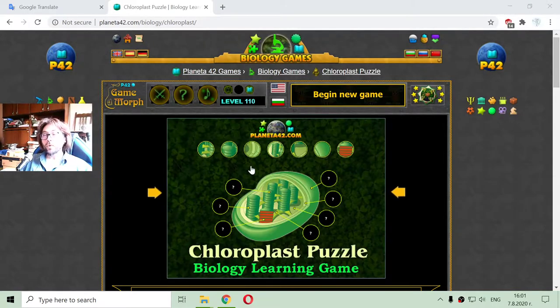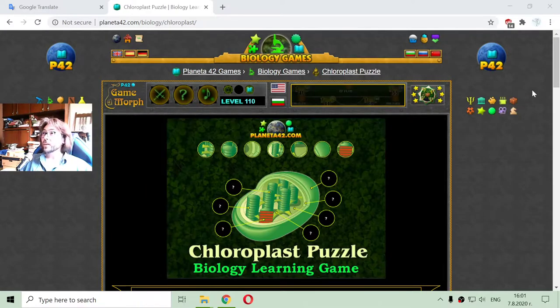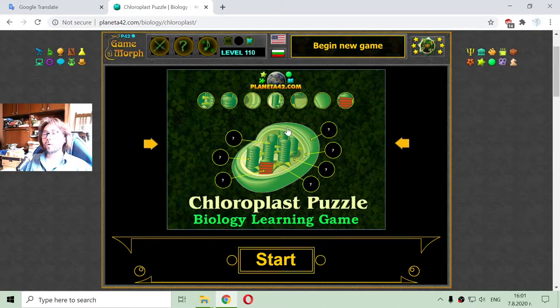Today's biology video is about the chloroplast structure, or the parts of the chloroplast organelle. I am going back to Botany.